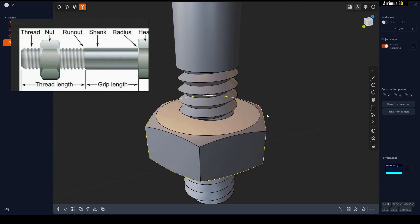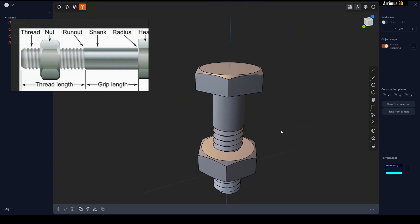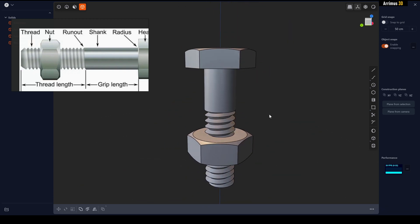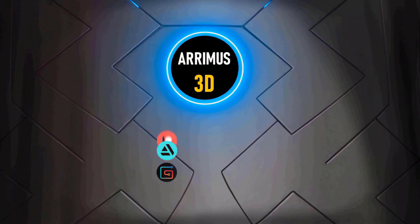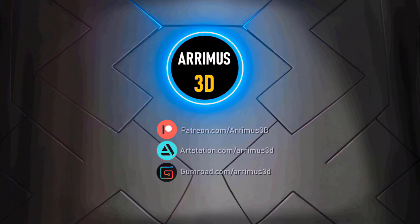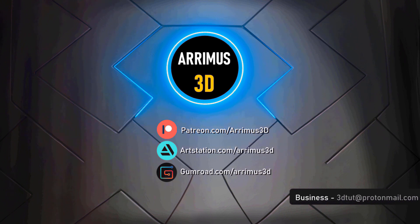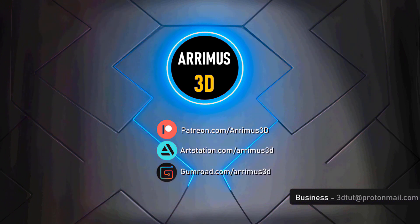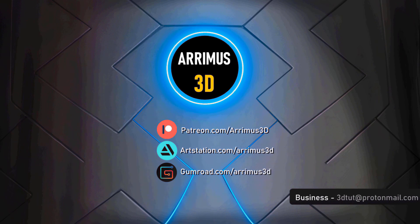This is very nice guys. So that's how you create this nut and bolt. Thank you for watching and take care.